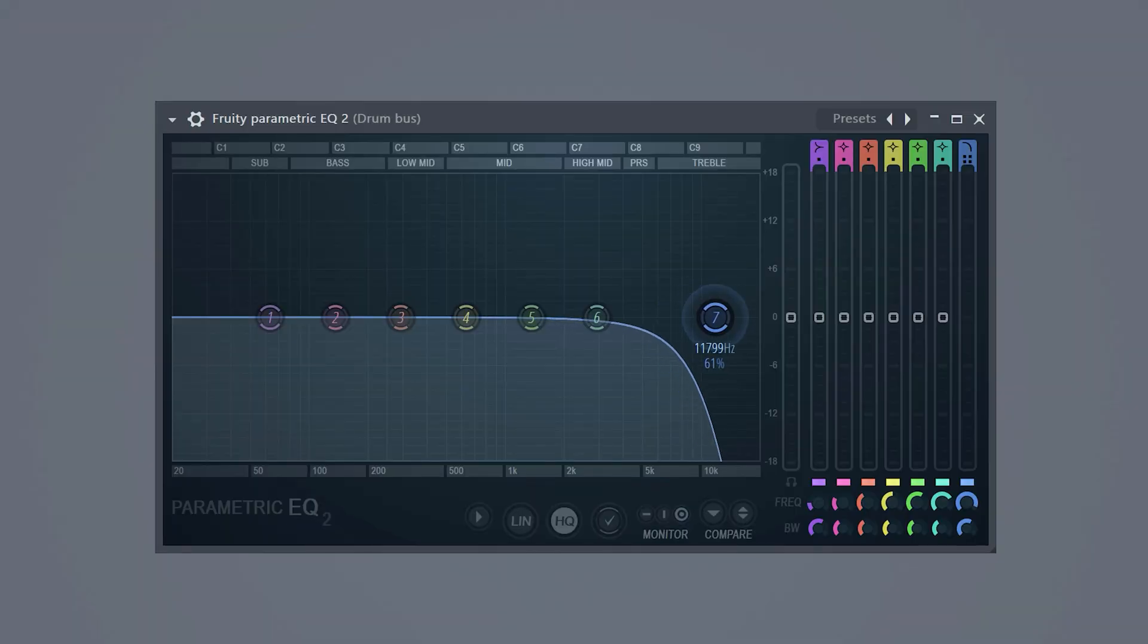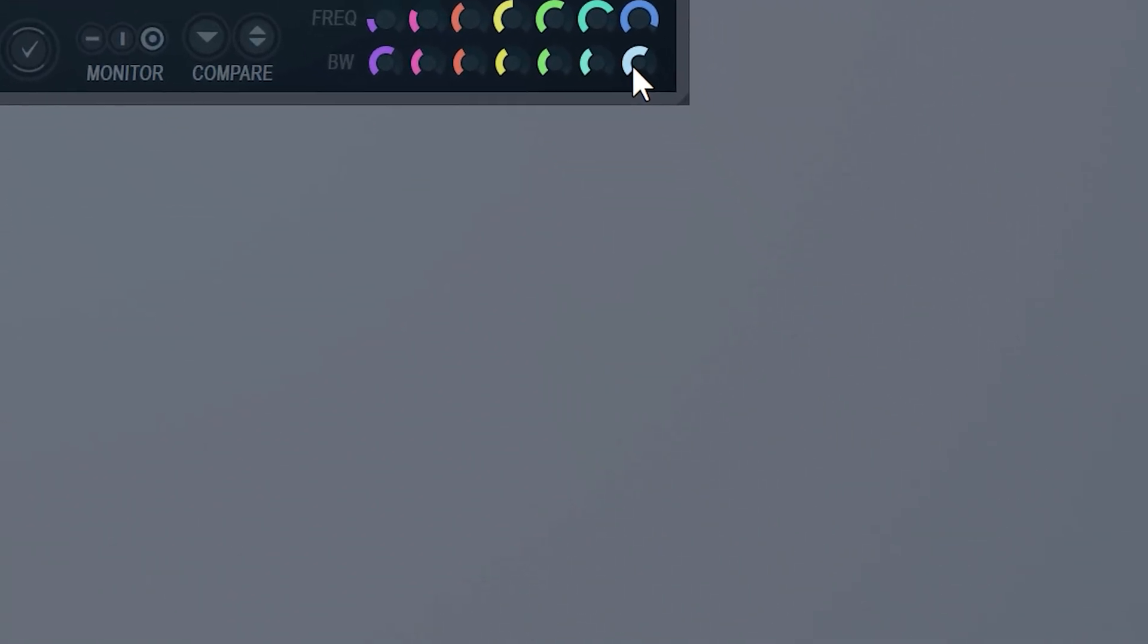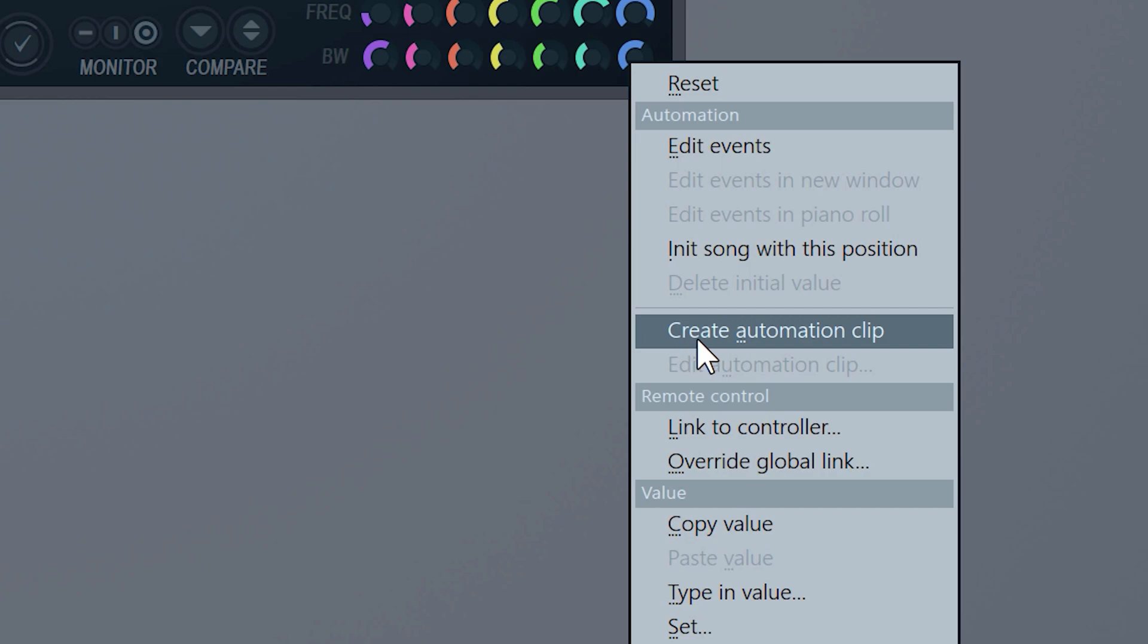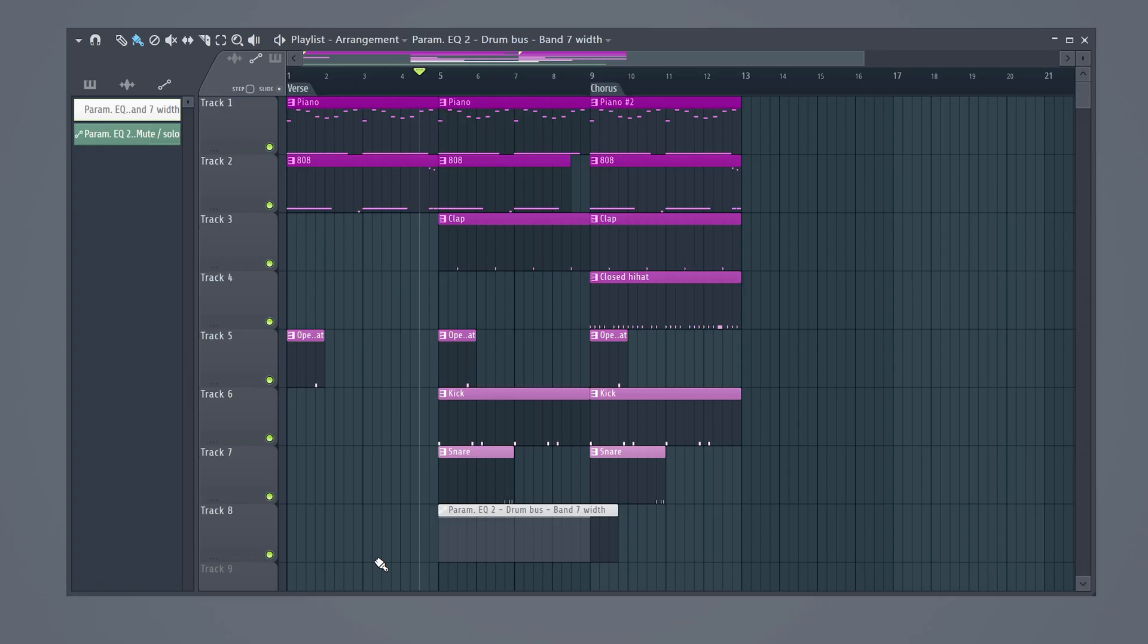The next mistake a lot of producers make is using effects for mixing purposes only. For example, an equalizer. You can do so much more with an EQ than just fixing the sound. For example, make a low-pass band like this on your drum bus. Then right-click the position knob and choose Create Automation Clip.